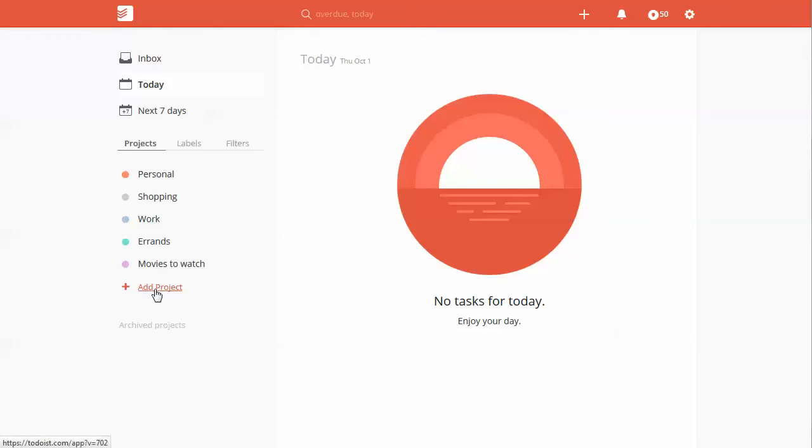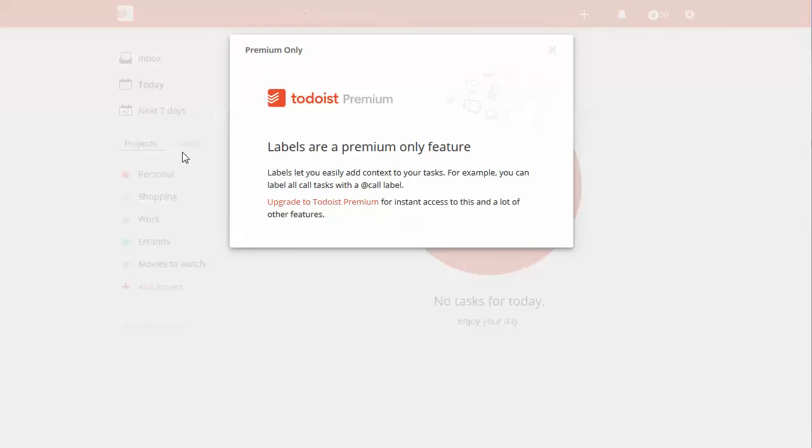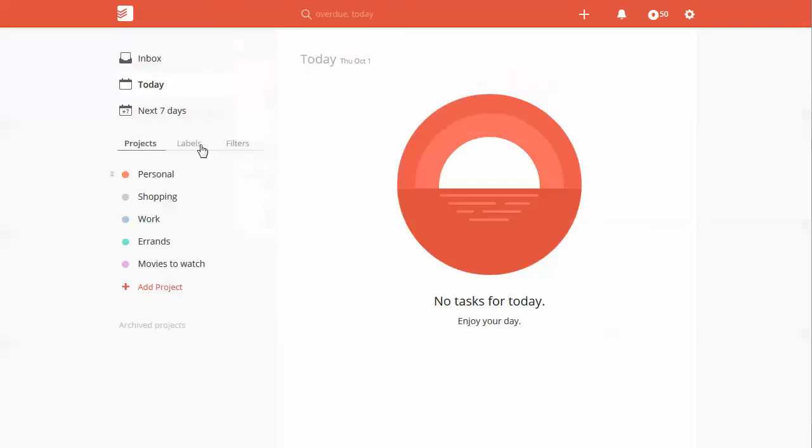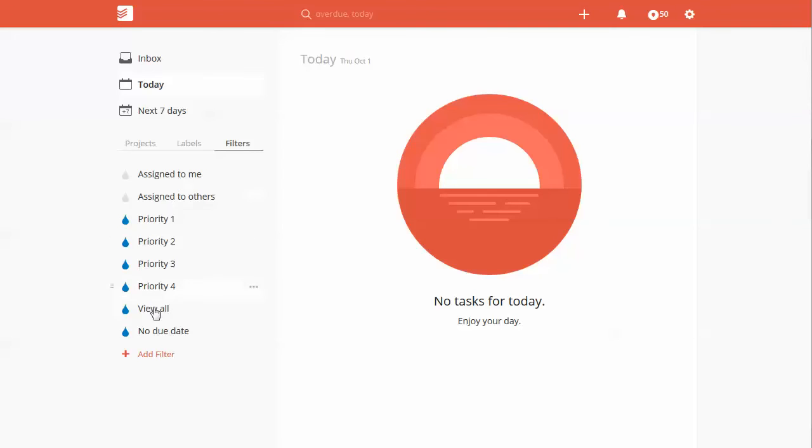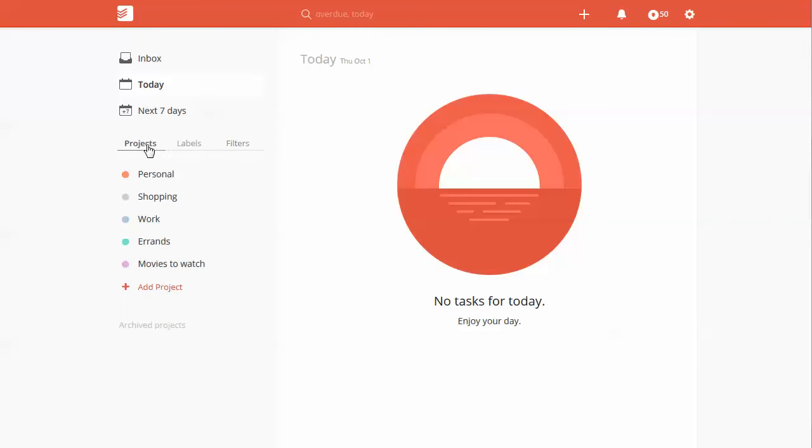And these are stock projects. Personal, shopping, work, errands, movies to watch. And then you can add projects and move these around or delete them as needed. And then you have your labels, which are a premium-only feature, and filters. So on my personal account, I have a premium account. I signed up for this with Productivity Academy so that I can show you what a basic account looks like and still how powerful it is.